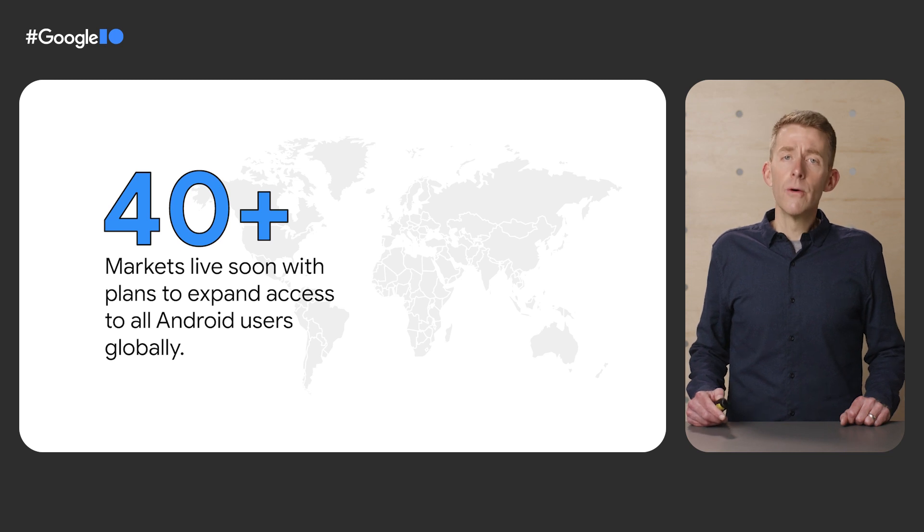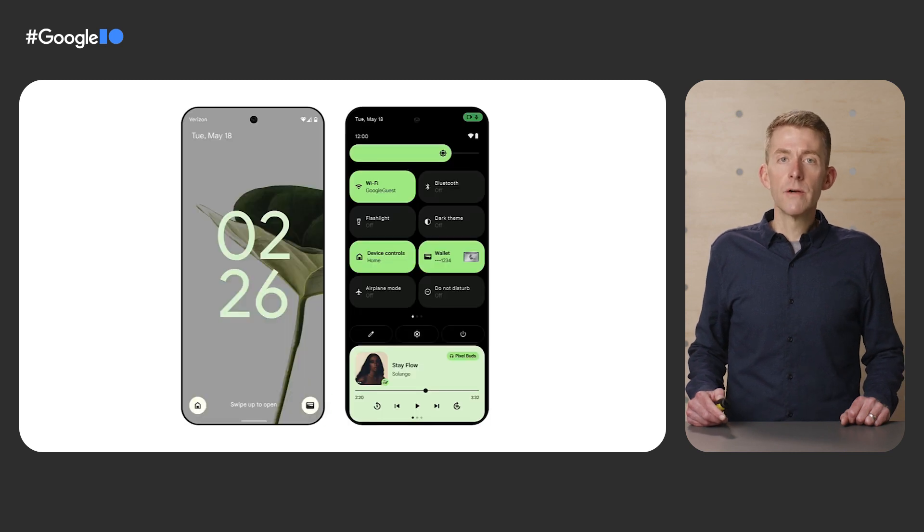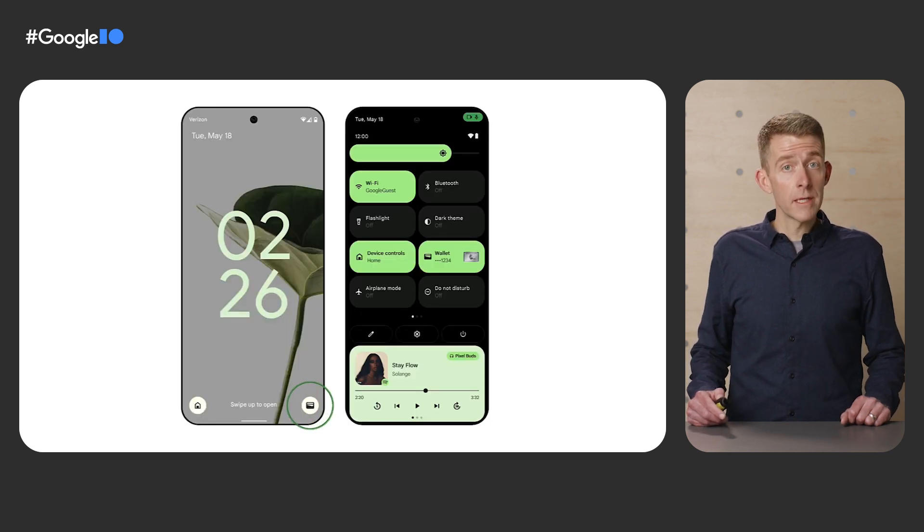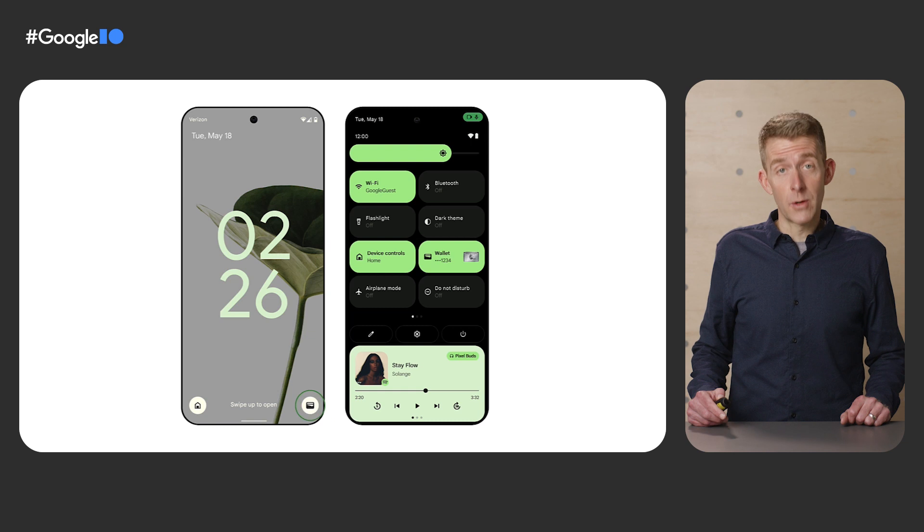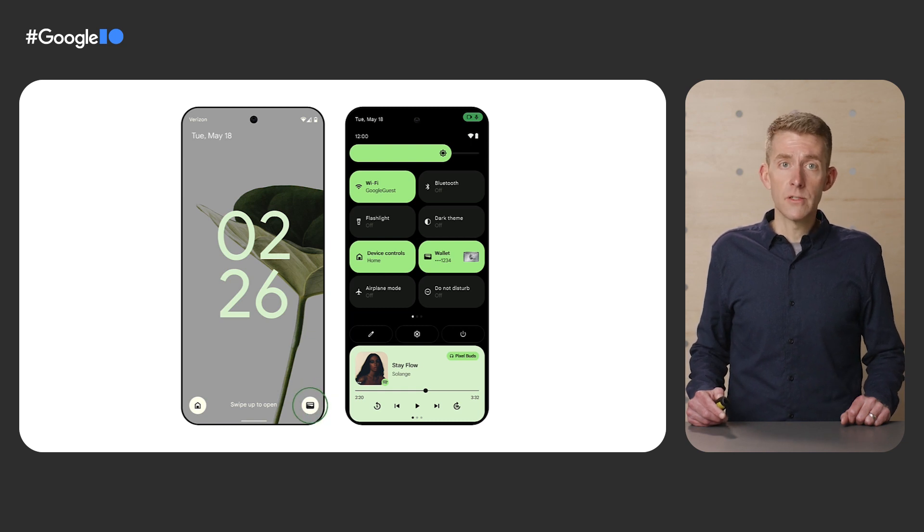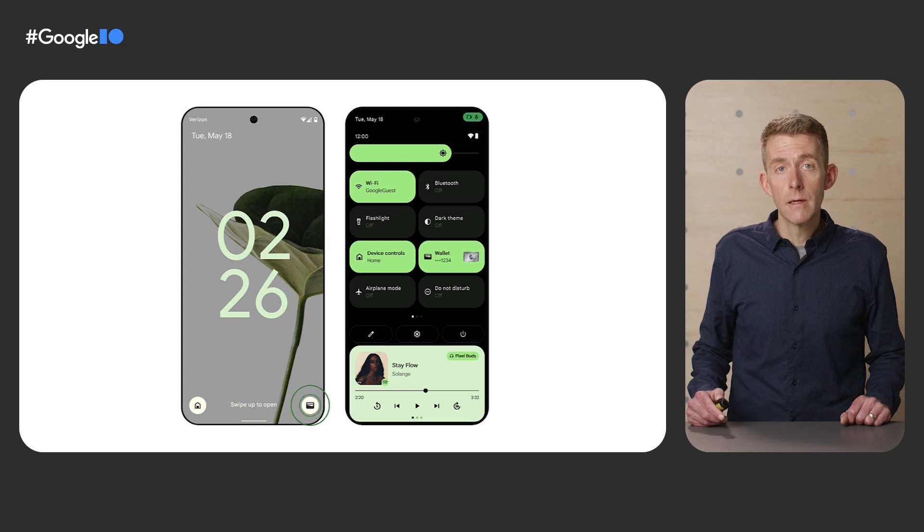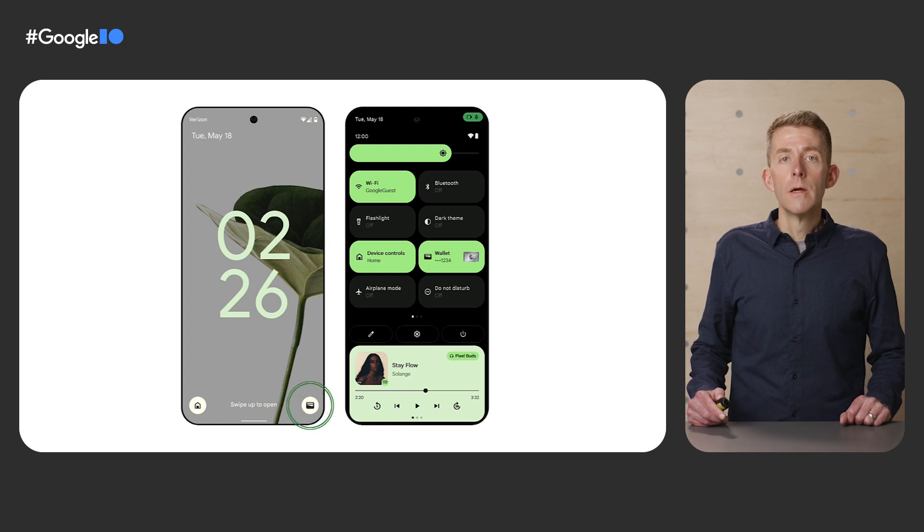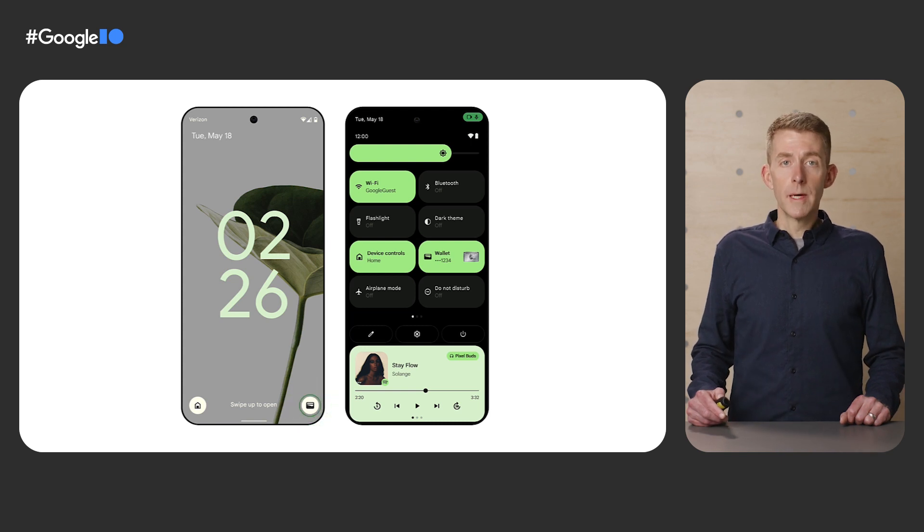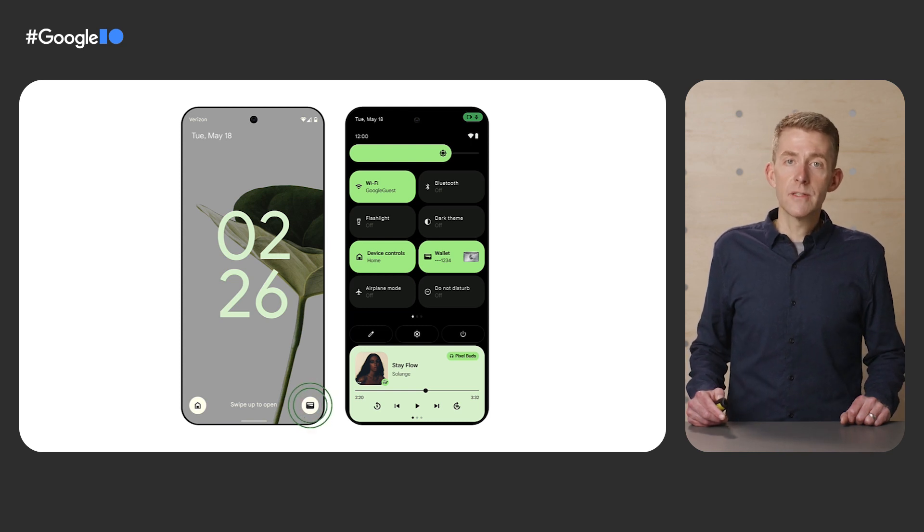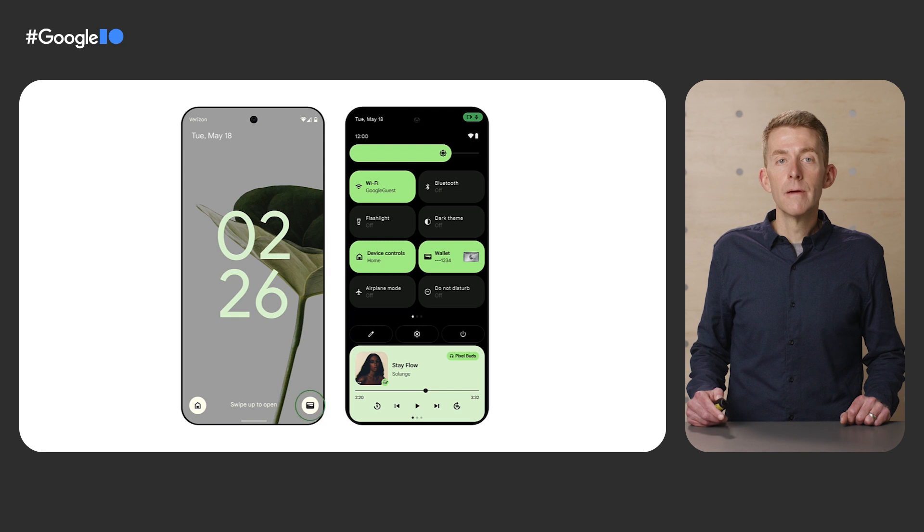We know that fumbling through your phone at the checkout line or at a boarding gate is stressful. So Google Wallet will be quickly accessible from the device lock screen and from the pull-down shade.